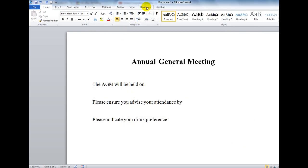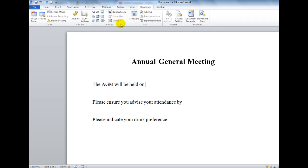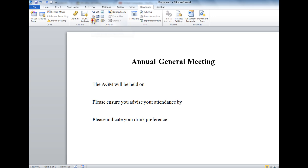Now I'm going to show you how to include a date picker in your Word document — it also works in Excel. I'll click on the Developer tab and hover over this button, which says Date Picker Content Control. When I click on it, it places that control in the document.